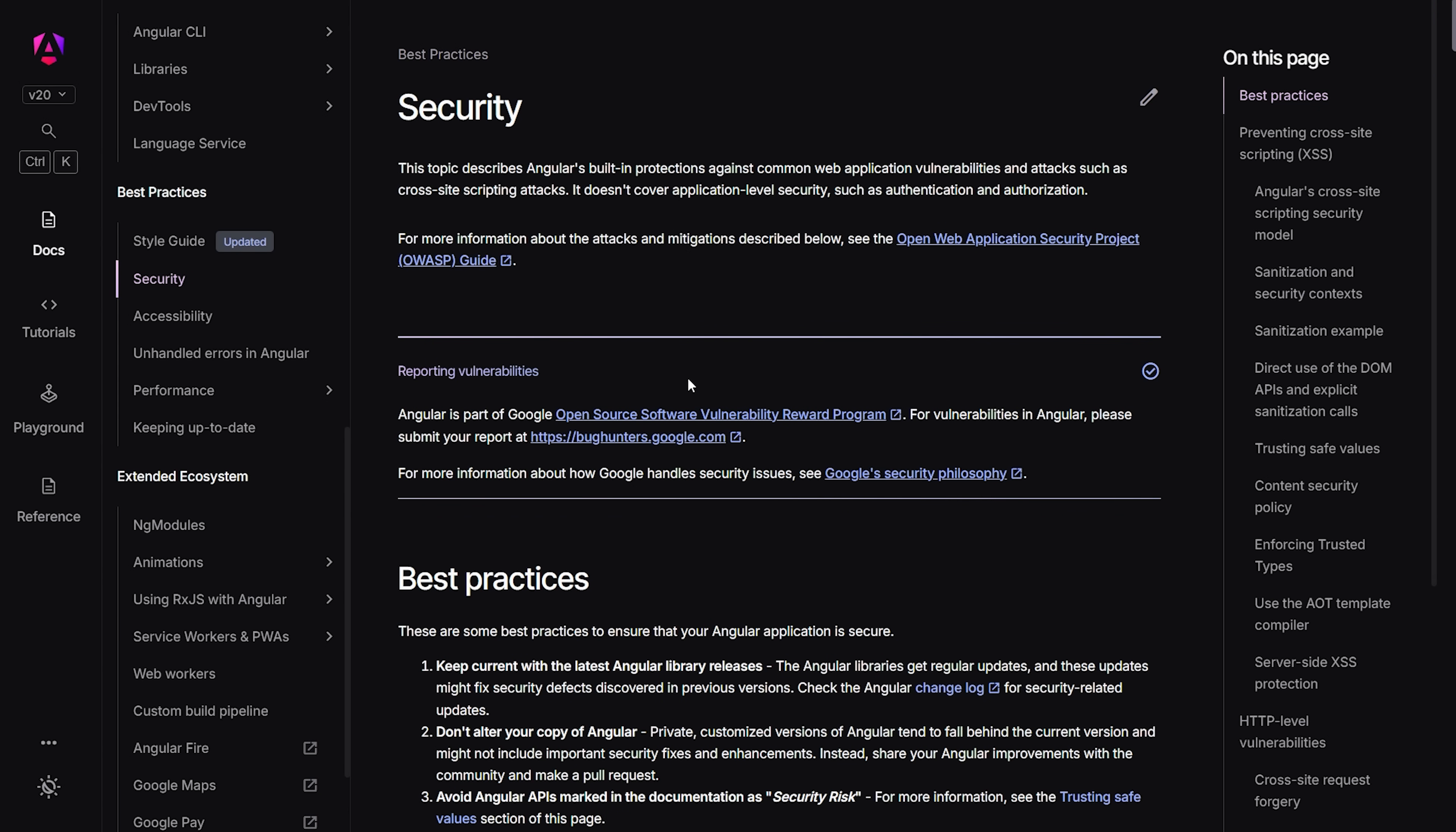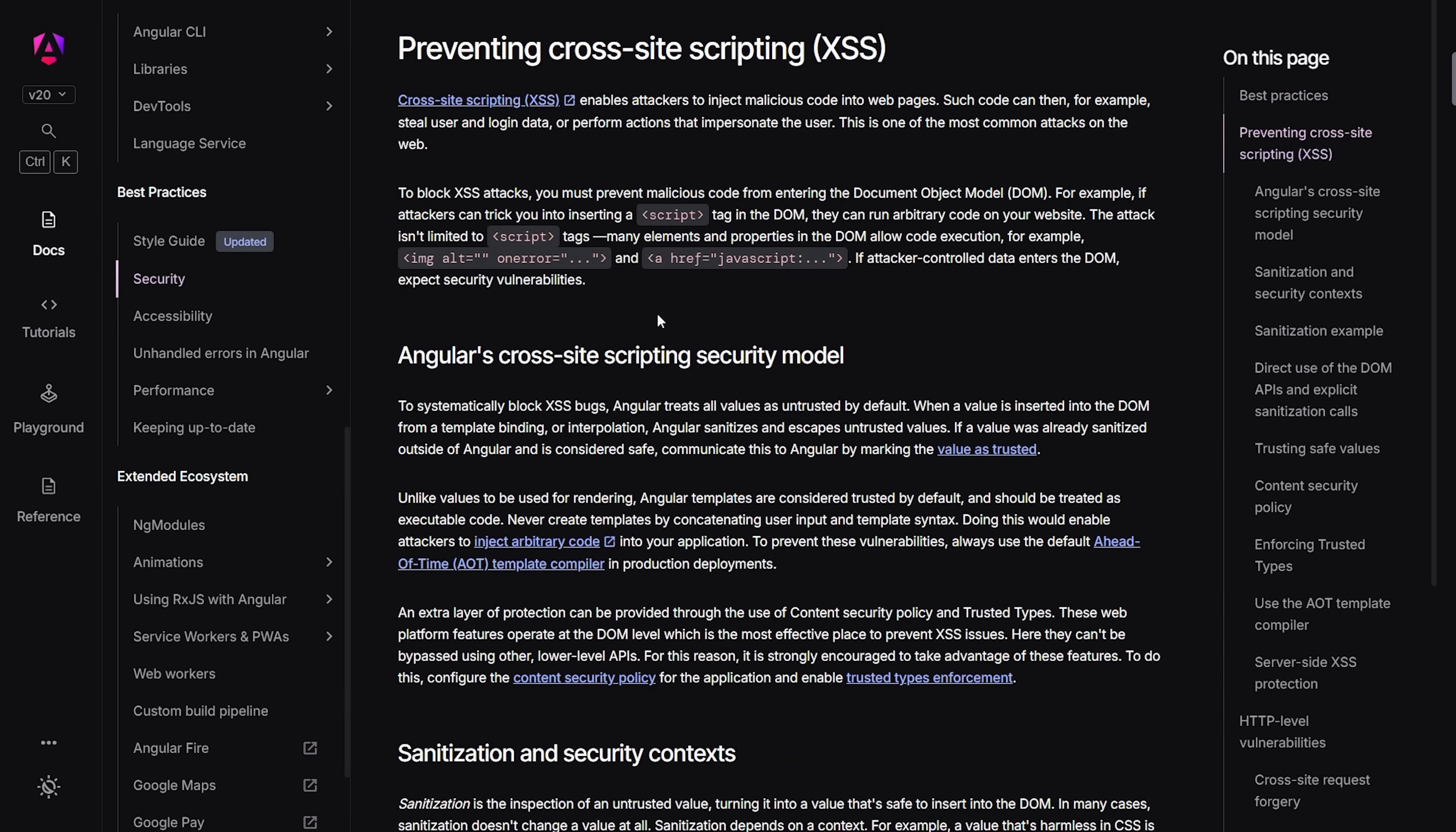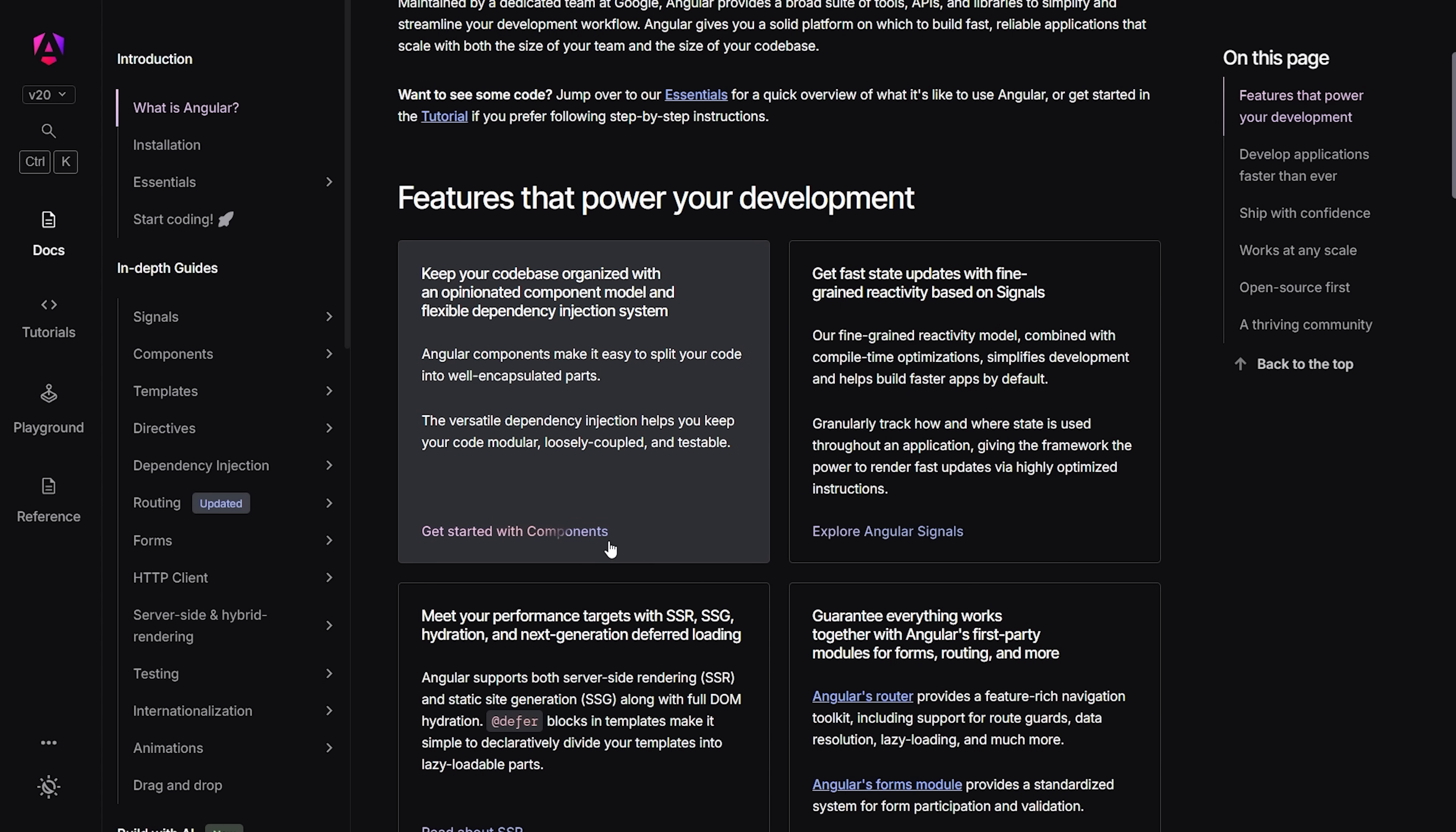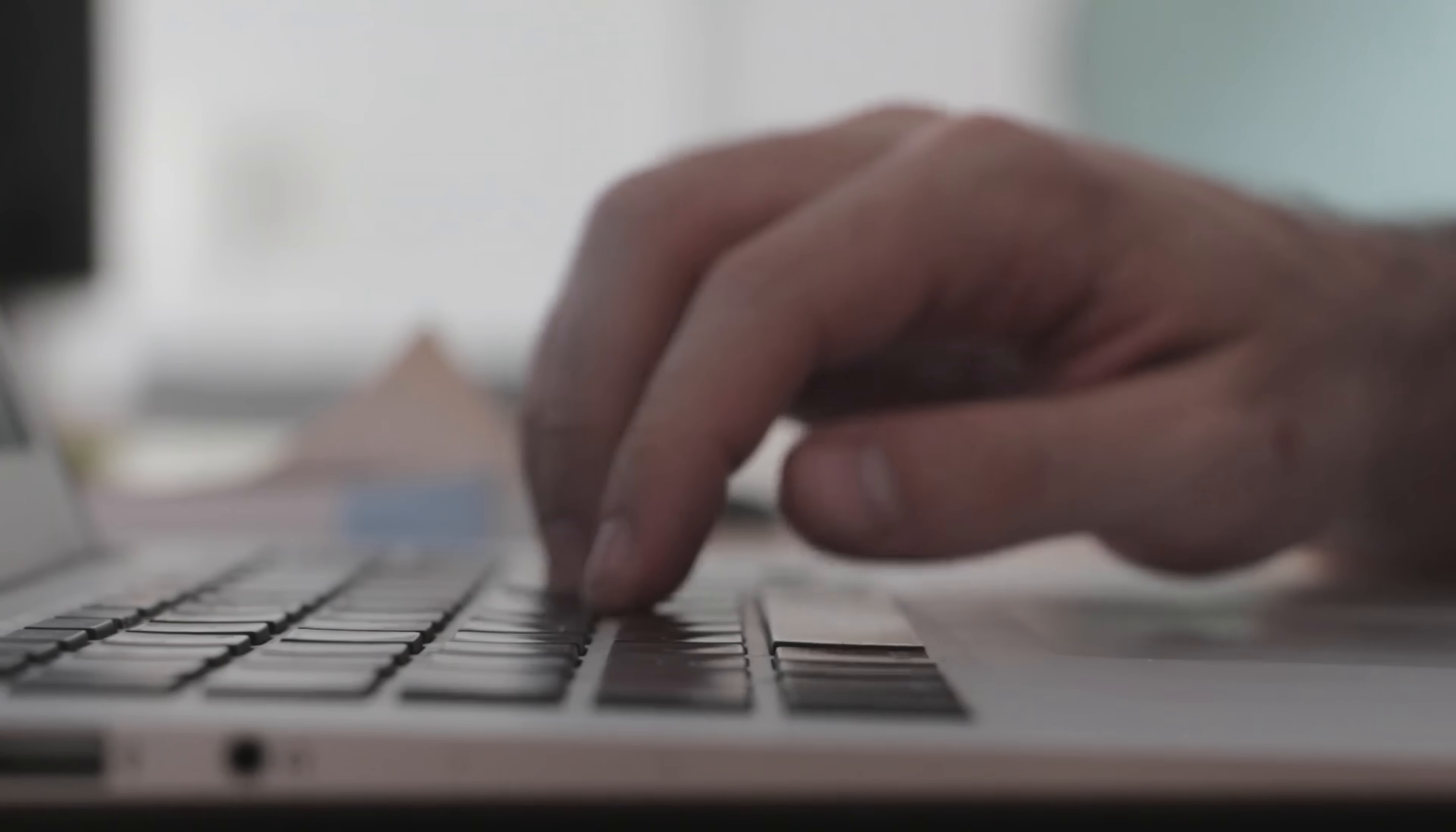But if you're starting fresh or building something big and modern, Angular is definitely the better choice. Its TypeScript base, component structure and solid tooling make development smoother and your app way more scalable.